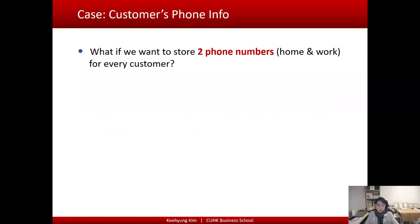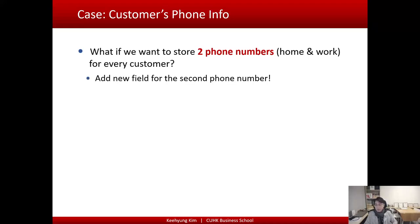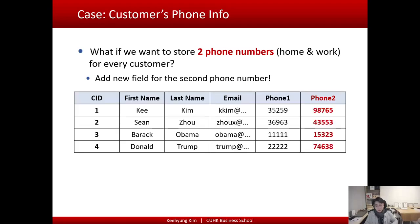Now it's very common for people to have more than one phone number — a home number and a work number. If we want to change the design to store two phone numbers, one intuitive approach is to simply add a new column for a second phone number, so we can store it there.